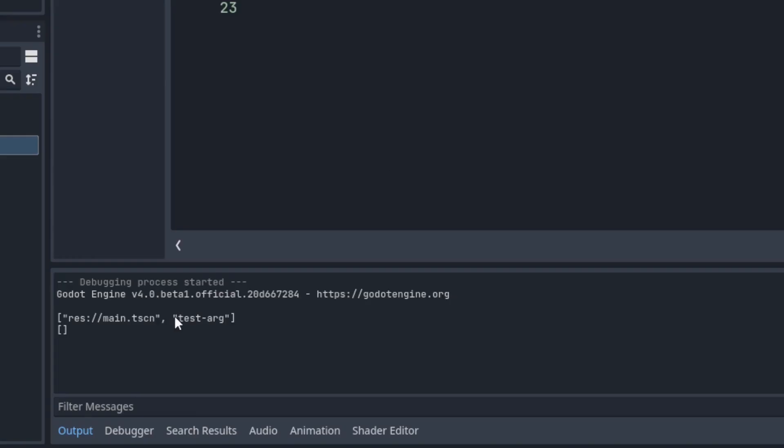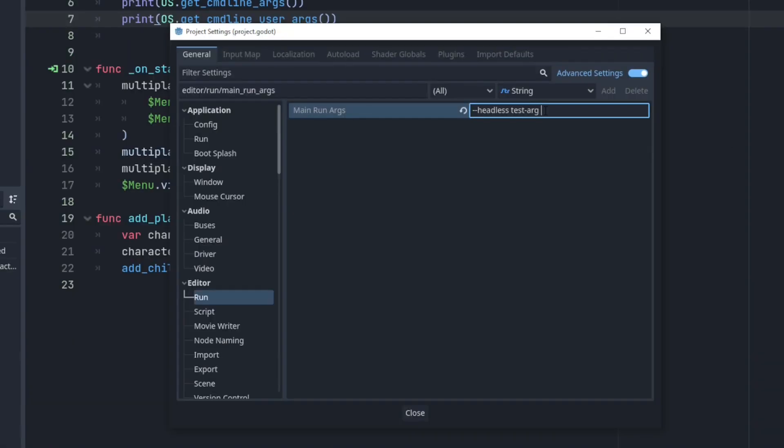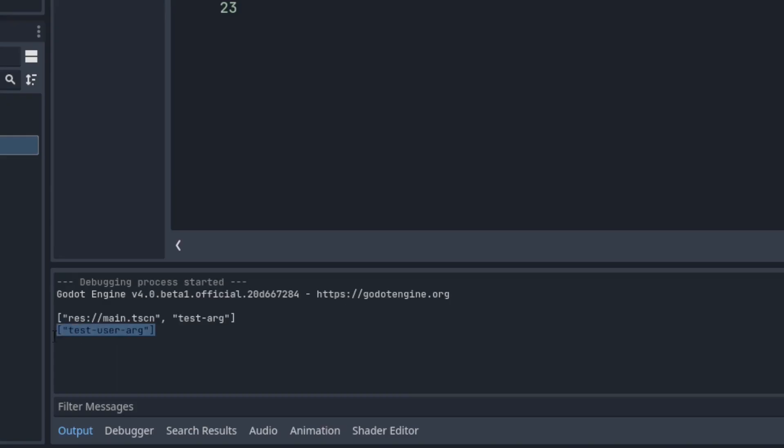As you can see, the args array contains the test argument and the user args array is empty. Neither of these functions will return engine arguments, only your own custom ones. The user args will only return arguments entered after a double dash. I'll head back into the project settings and add a double dash, then enter another custom arg called test_user_arg. Now you can see each array has an item.